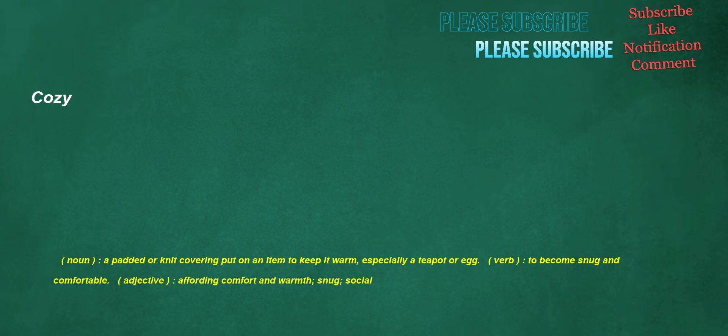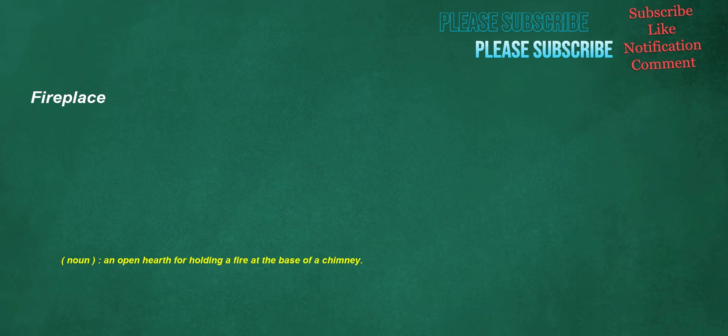Cozy. Noun: a padded or knit covering put on an item to keep it warm, especially a teapot or egg. Verb: to become snug and comfortable. Adjective: affording comfort and warmth, snug, social.